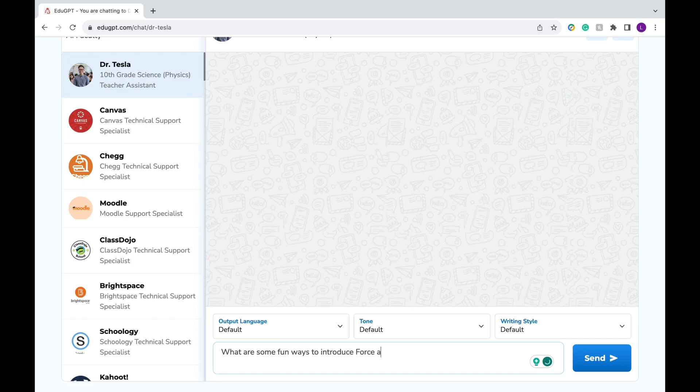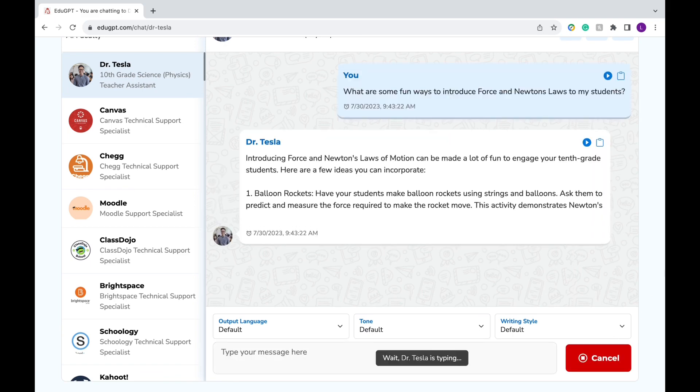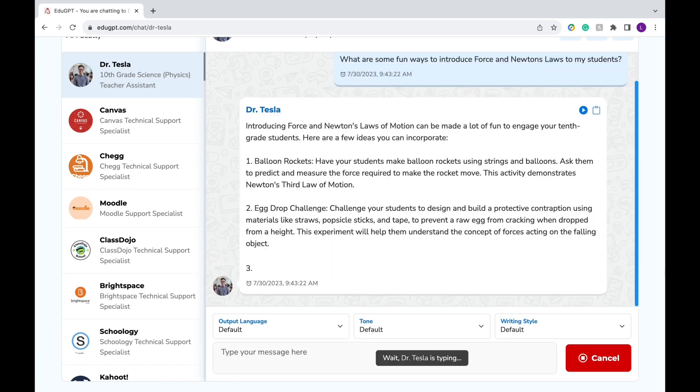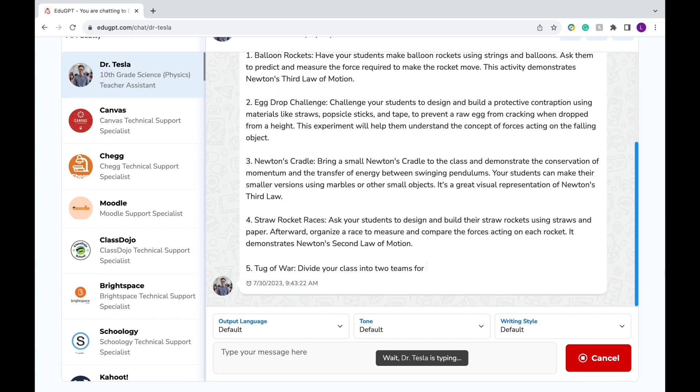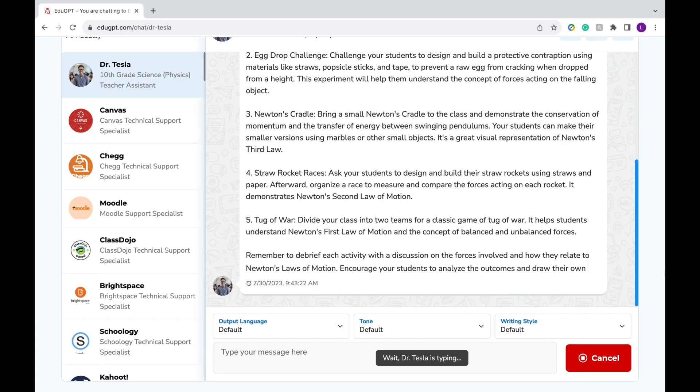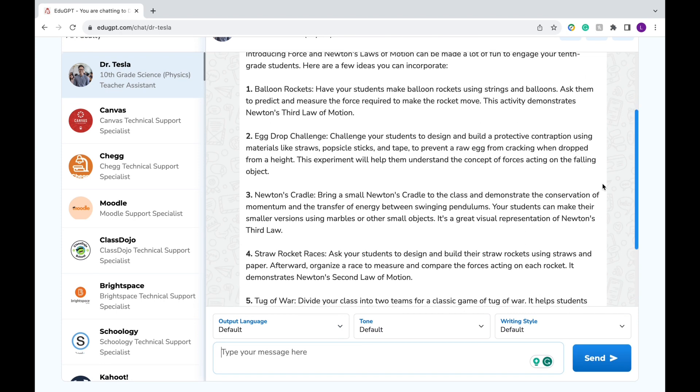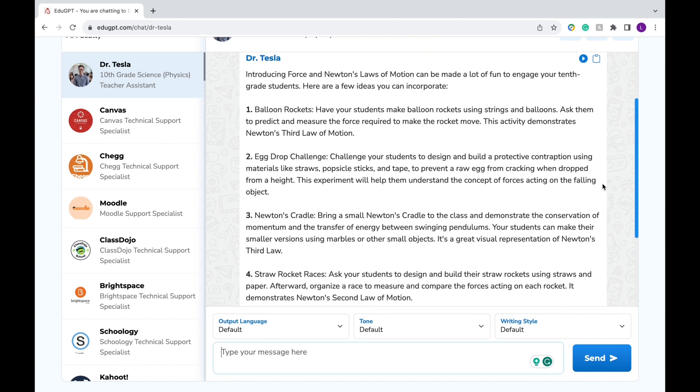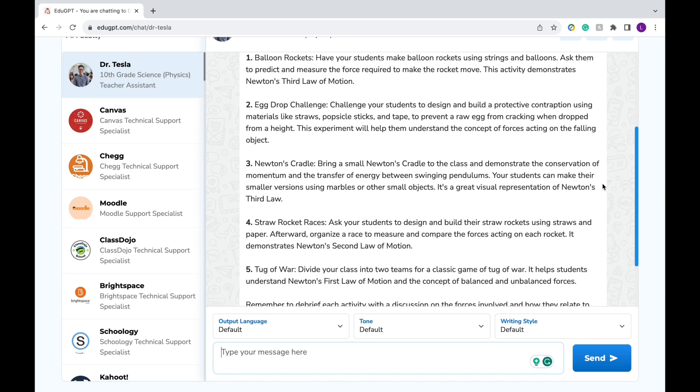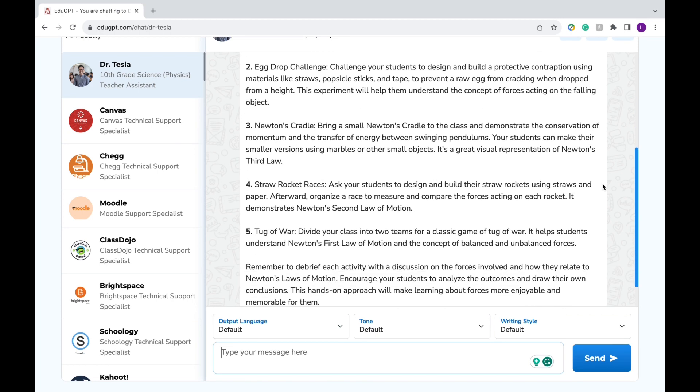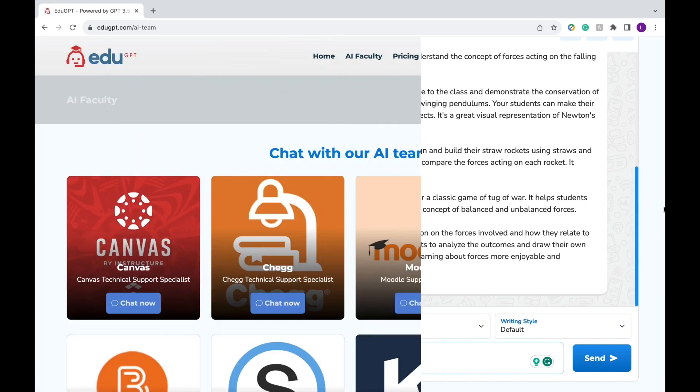Then I can ask my teacher assistant any questions or messages I have about my class or subject. I want to ask what are some fun ways to introduce force and Newton laws to my students. Then it's going to output a list of fun activities including balloon rockets, egg drop challenge, and so many more creative ideas that I probably wouldn't have been able to come up with all my own. And if I wanted, I could also follow up with a list of materials that I currently have access to. And the teaching assistant can work around those materials to come up with fun activities as well.